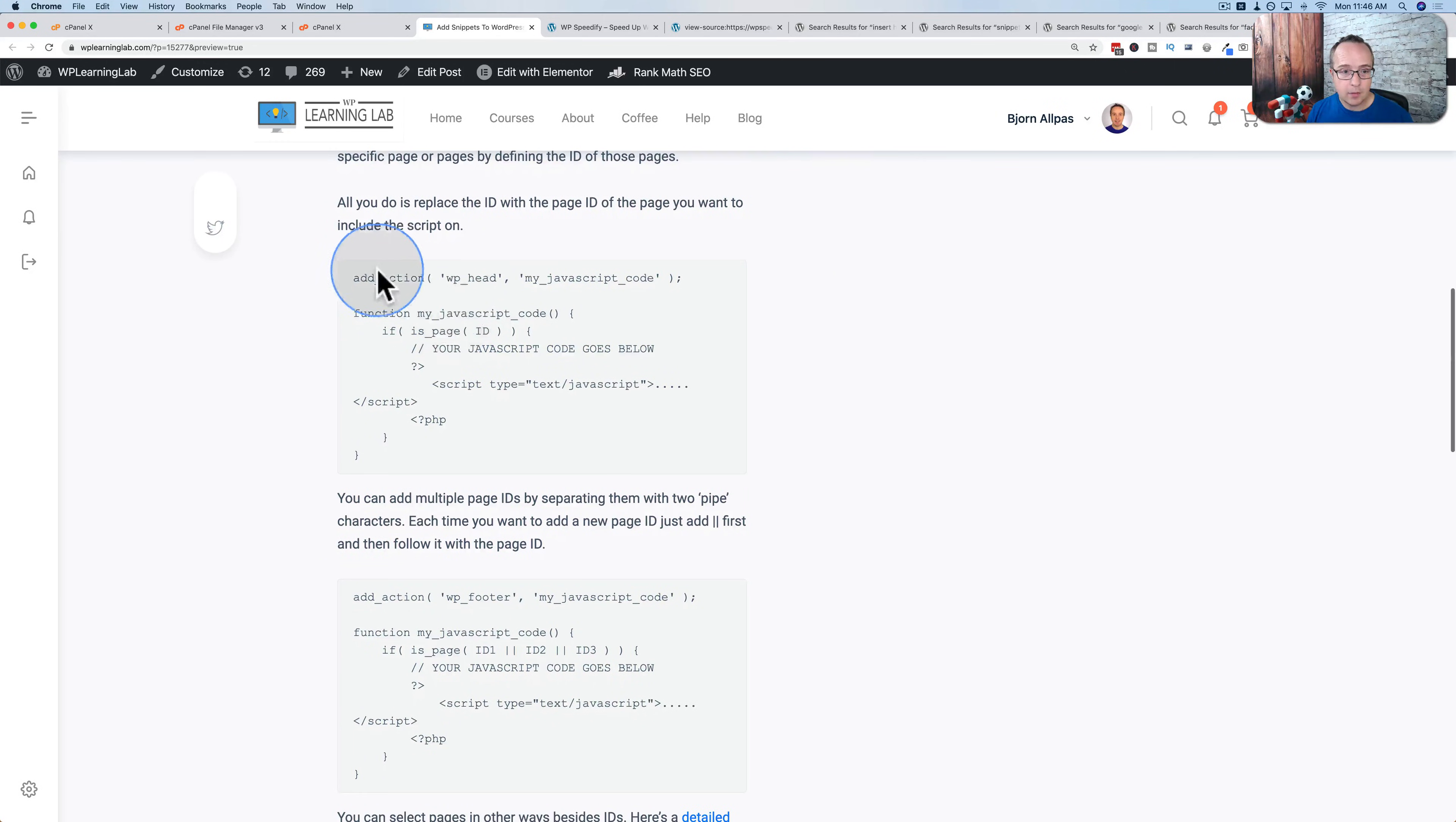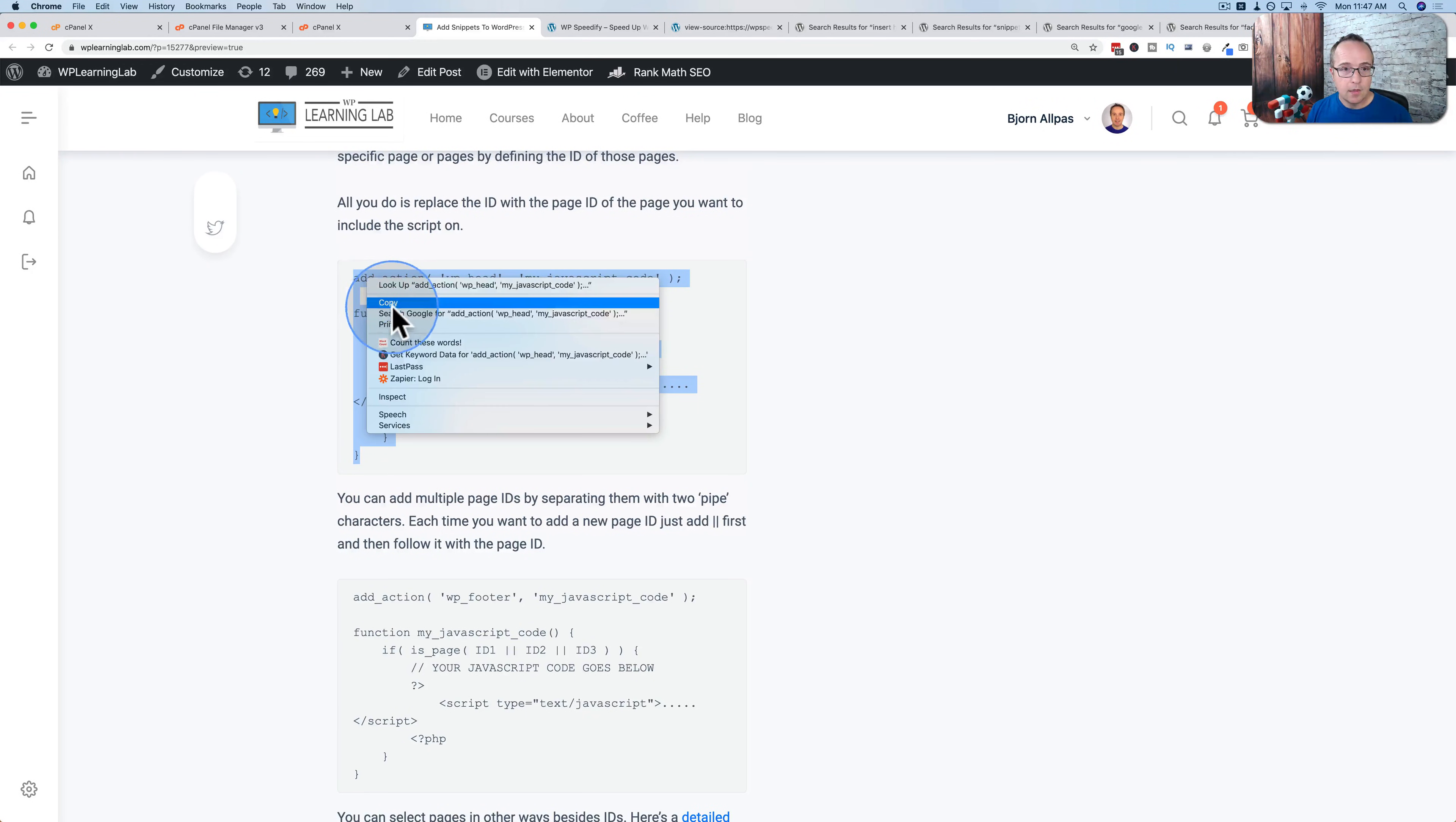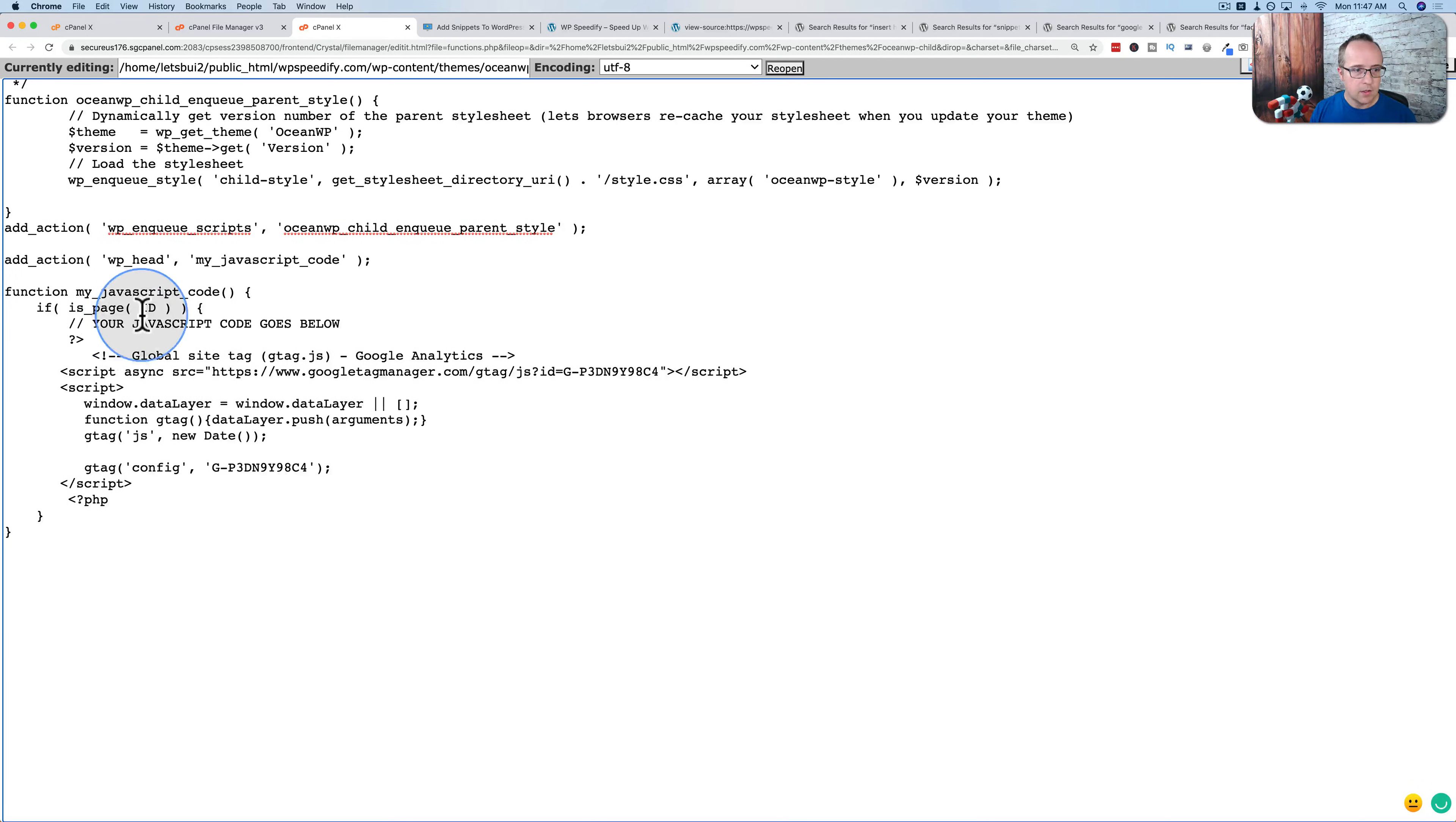But what if you want code just on specific pages? You can use this piece of code right here. So this piece of code will add to the head of the website because we have wp_head. And we have inside of here a simple if statement. And this if statement will allow you to say if the page is a specific page, then put the code in. And for example, I'm just going to use the same Google Analytics code. I'm just going to copy this, put it into the functions file. Let's paste that a little lower, cut our analytics code and place it right here. And then just delete this.